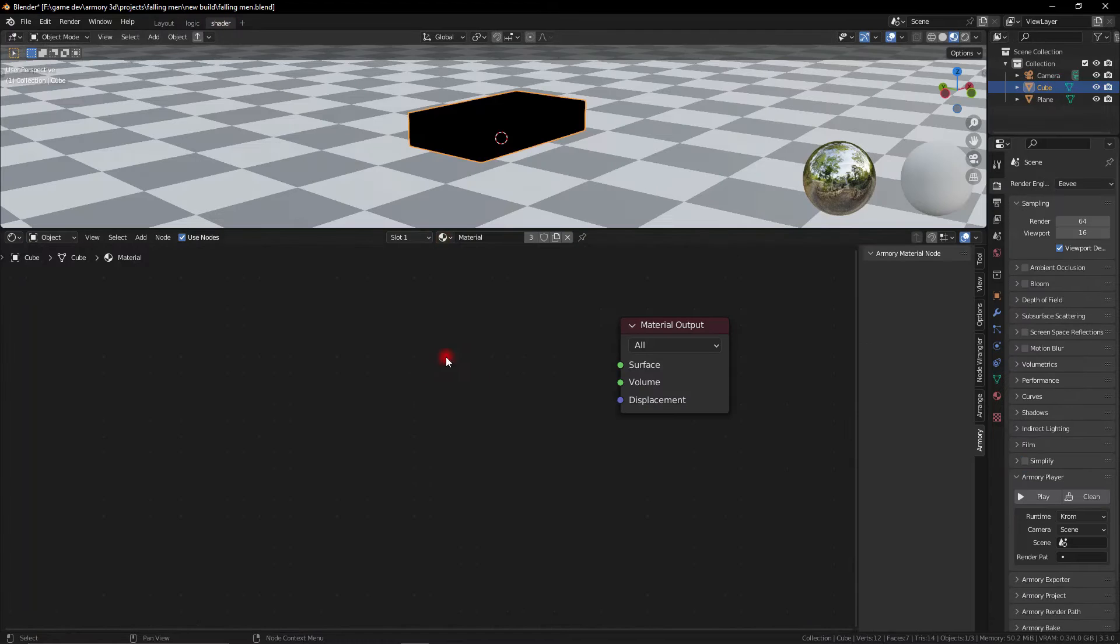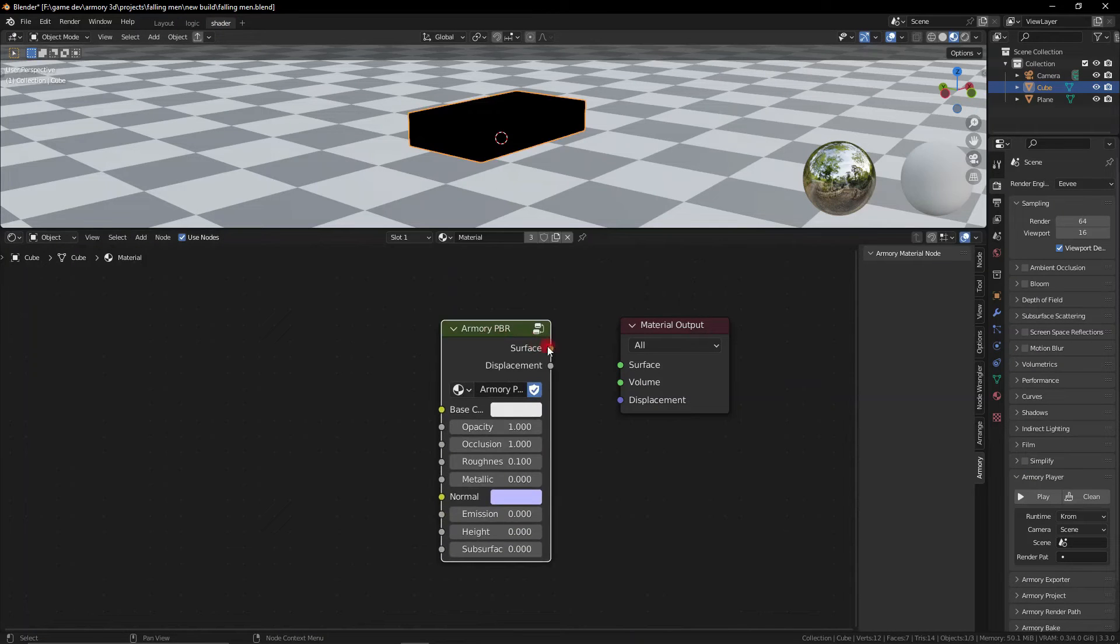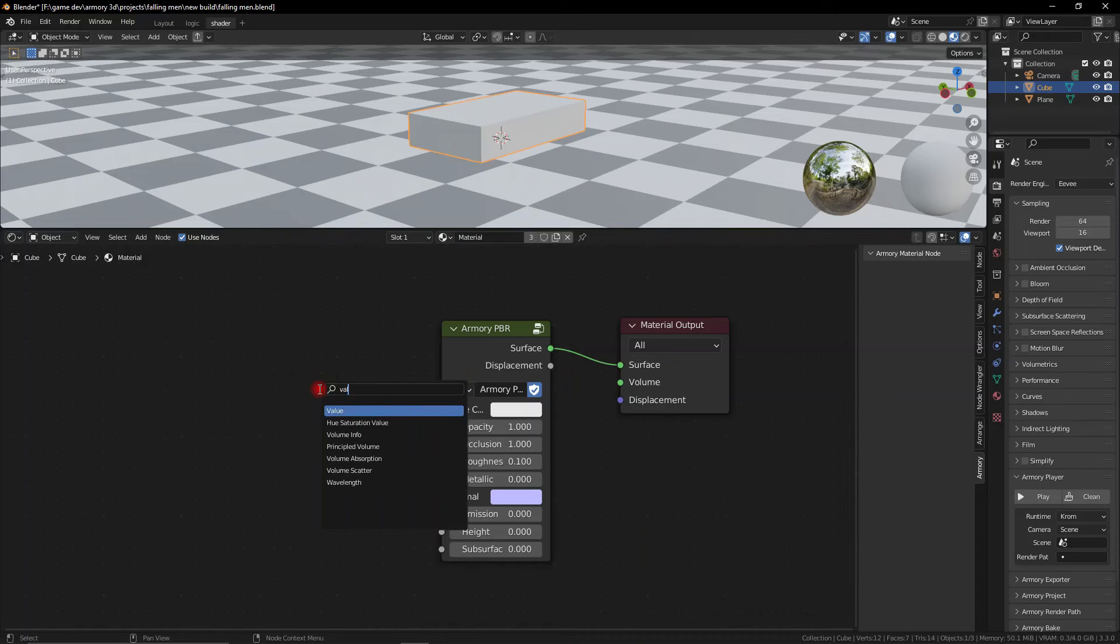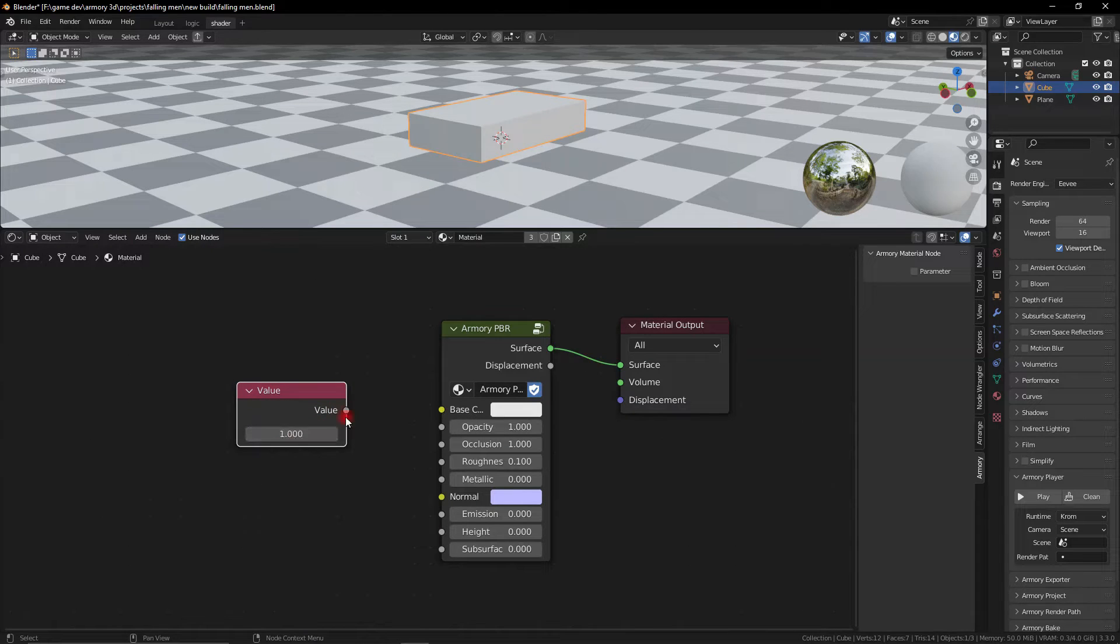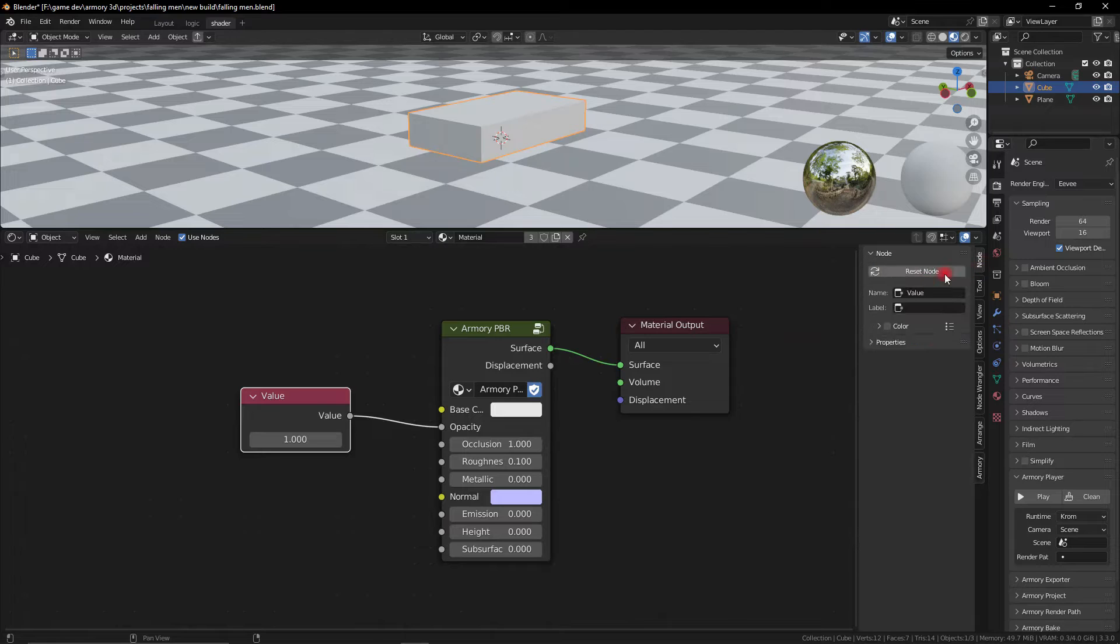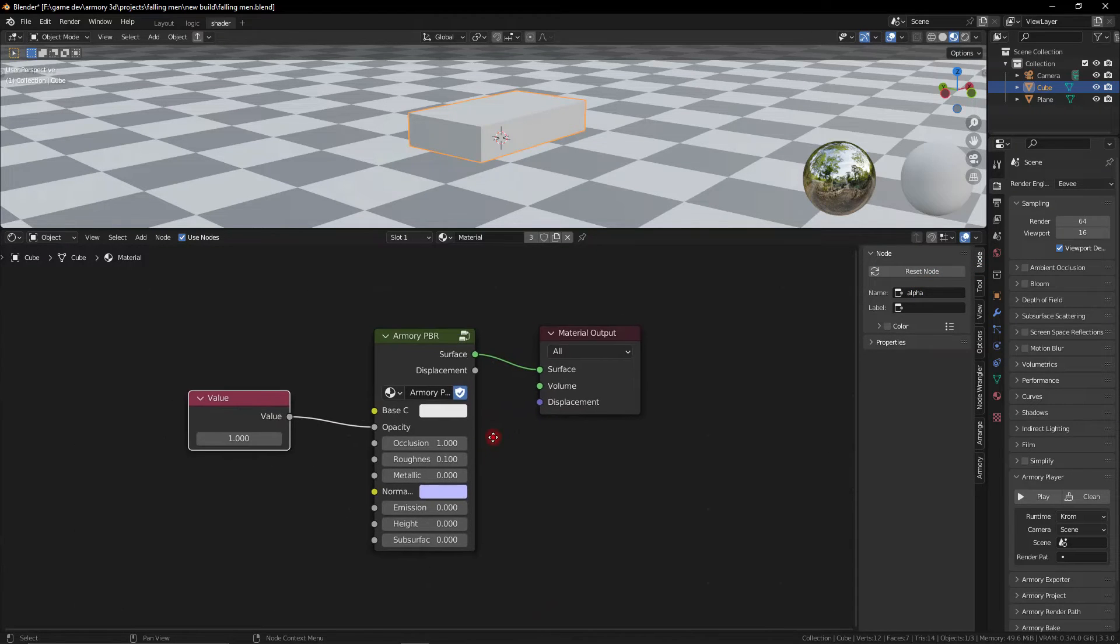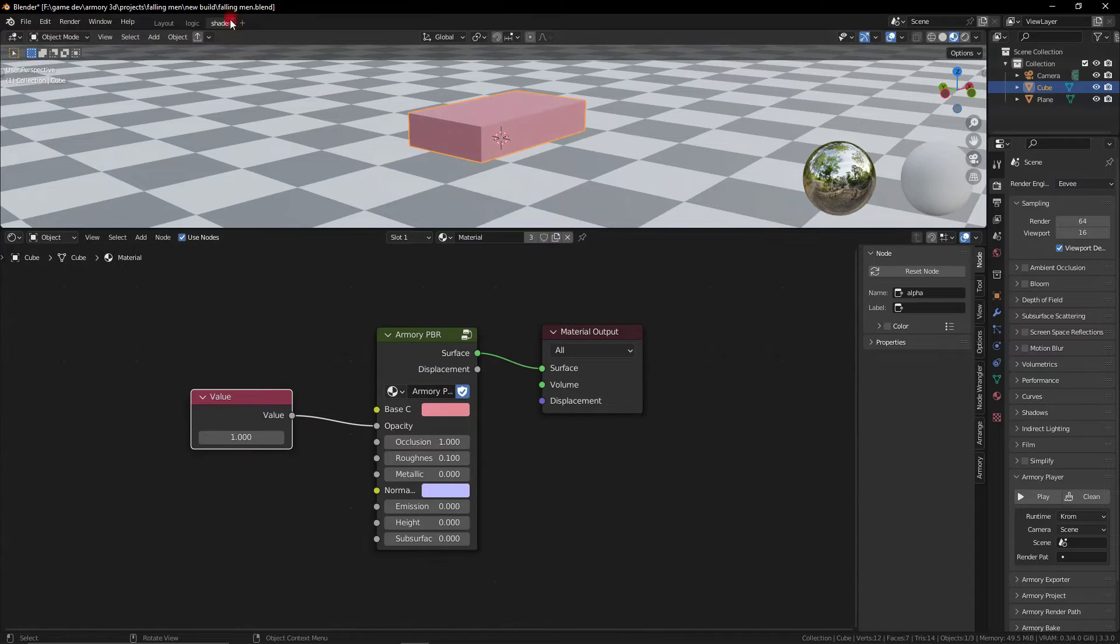But controlling color is far from the most powerful thing you can do with this, for example we can control specific values. If we grab the Armory PBR node we have access to a bunch of sockets, so if we get a value node we can plug this into any of the gray sockets that have float values. And we can enable parameter and also modify the name to something more recognizable and unique so we can reference that later on.